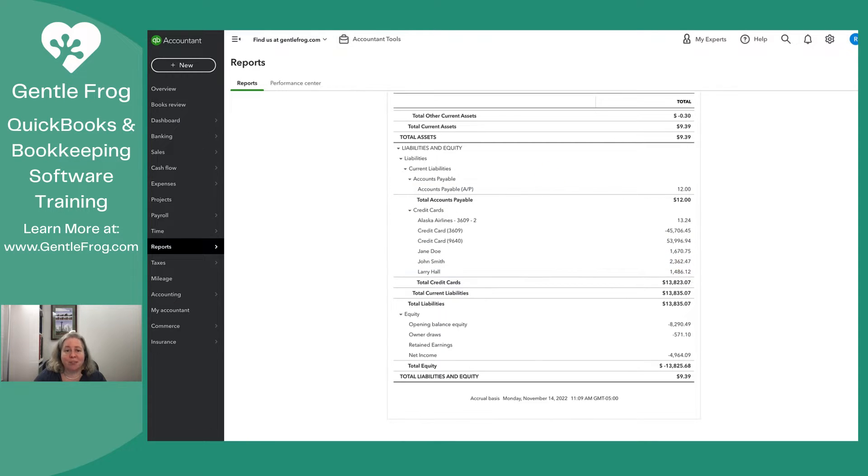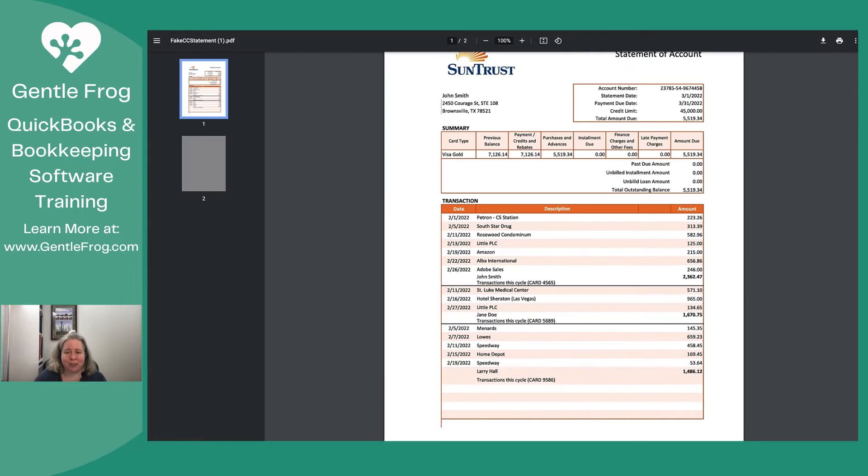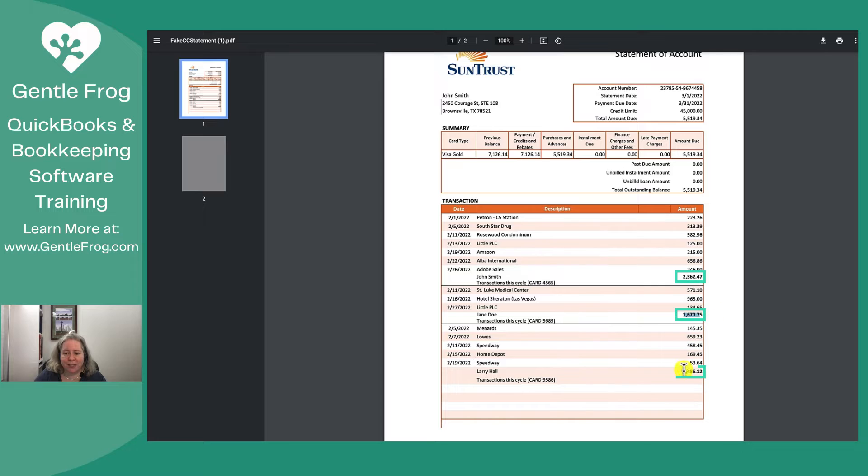Let me just go back to the credit card statement so you can see where those exist. There's the 2300, the 1600, and the 1400.